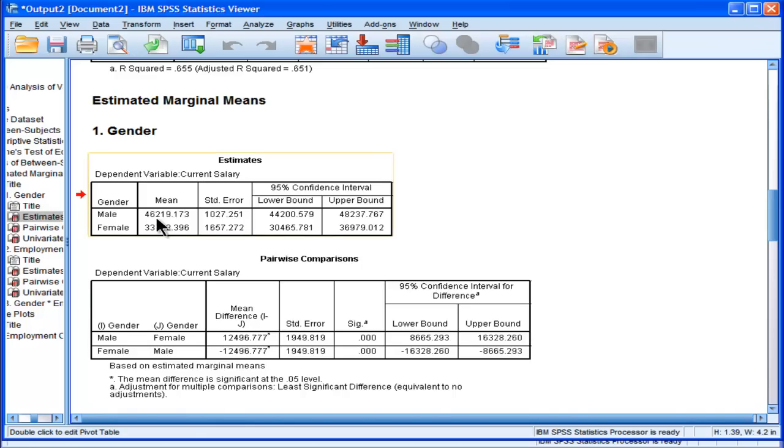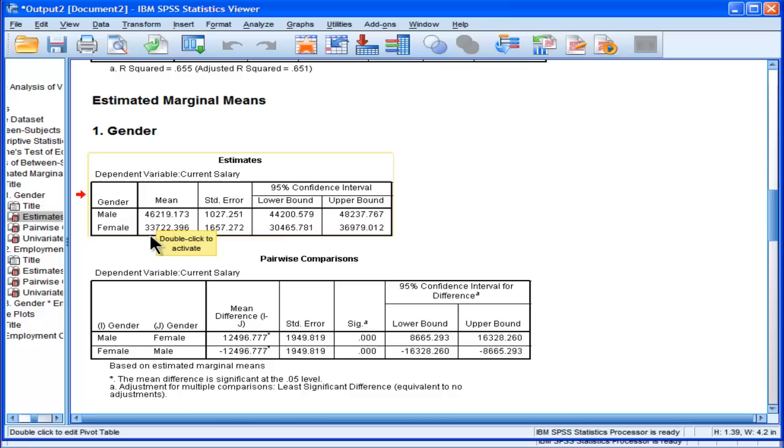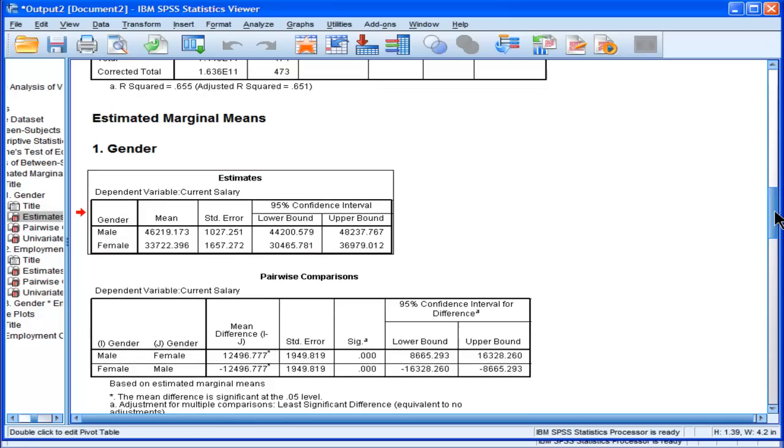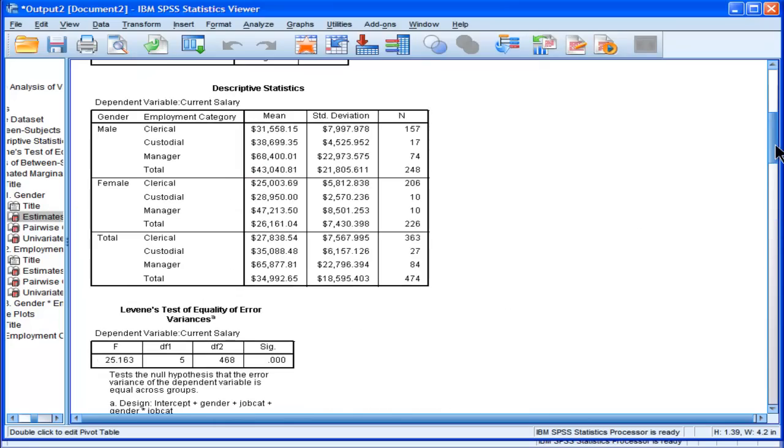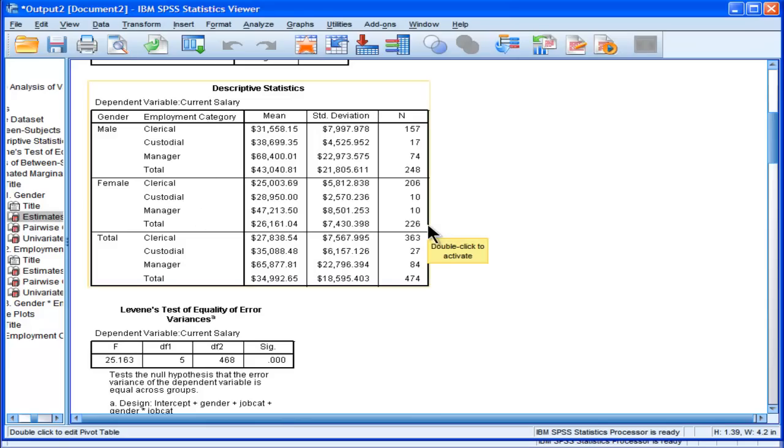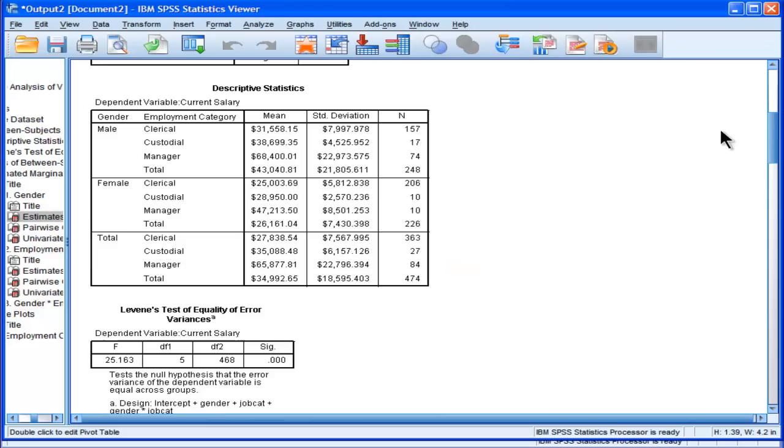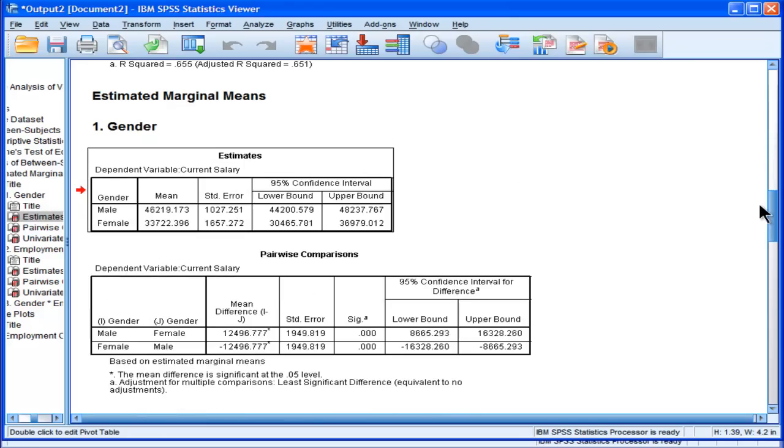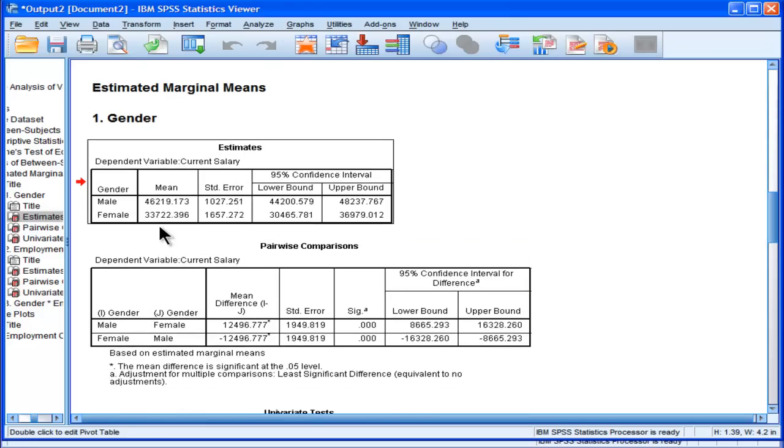46,219 versus the female mean of 33,722, which also does not equal the female mean over here of 26,000. When you go across all categories, 226 females, their mean is in fact 26,000 based on the total sample of females, but when you add up the means together and divide by 3, this is what you get, 33,722.